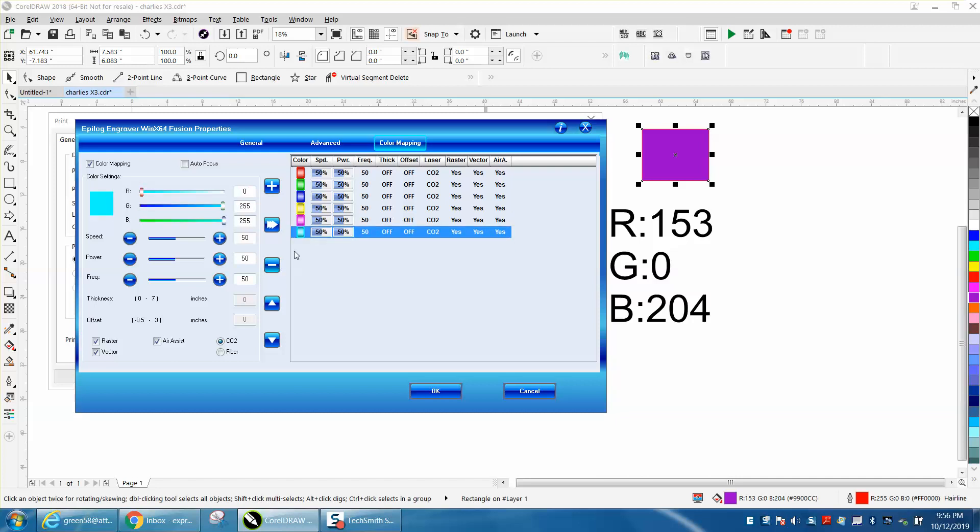I just found out today that you can't use black because black differs from the default. And I'm almost positive that color mapping is only on Epilogue engravers.